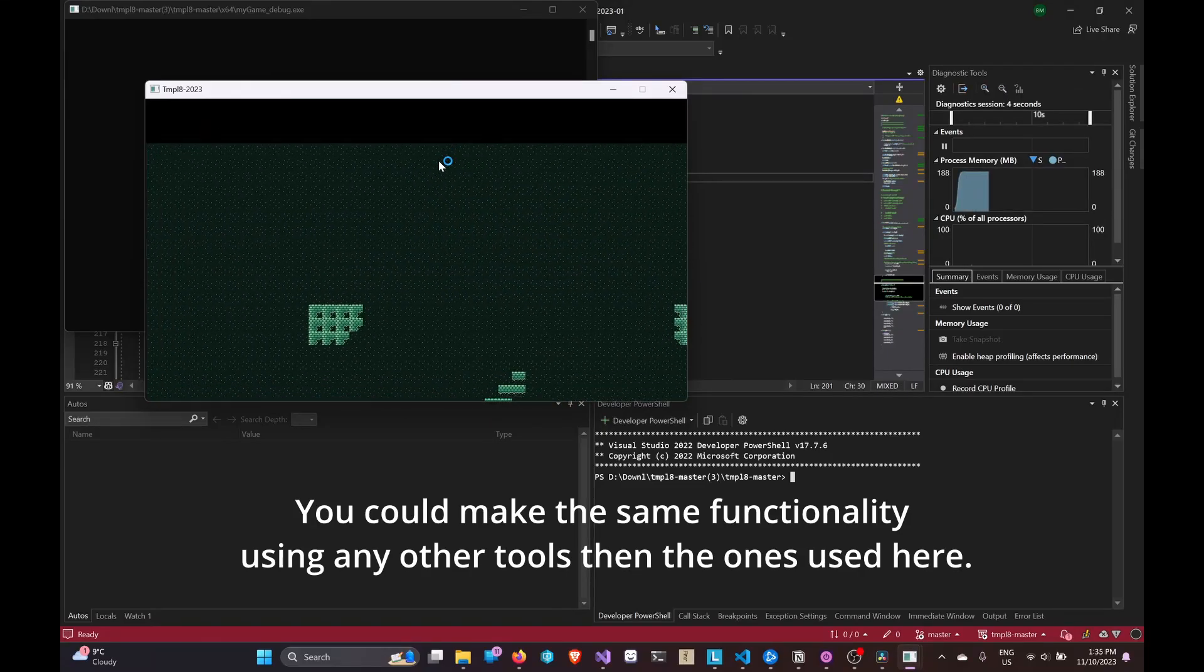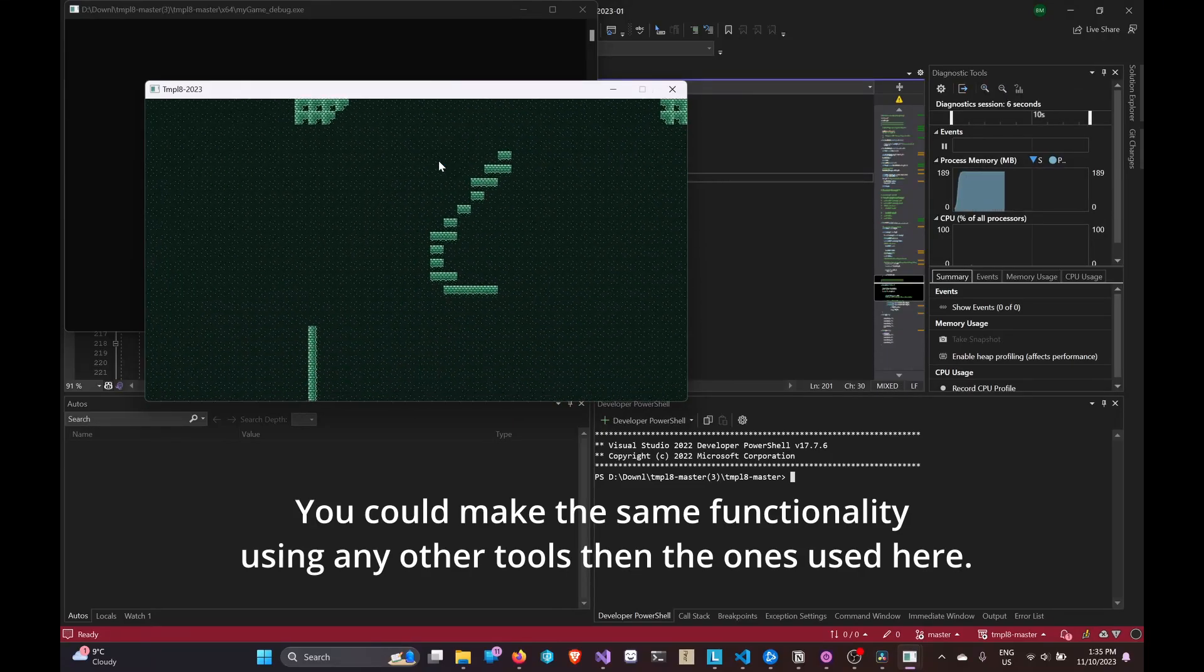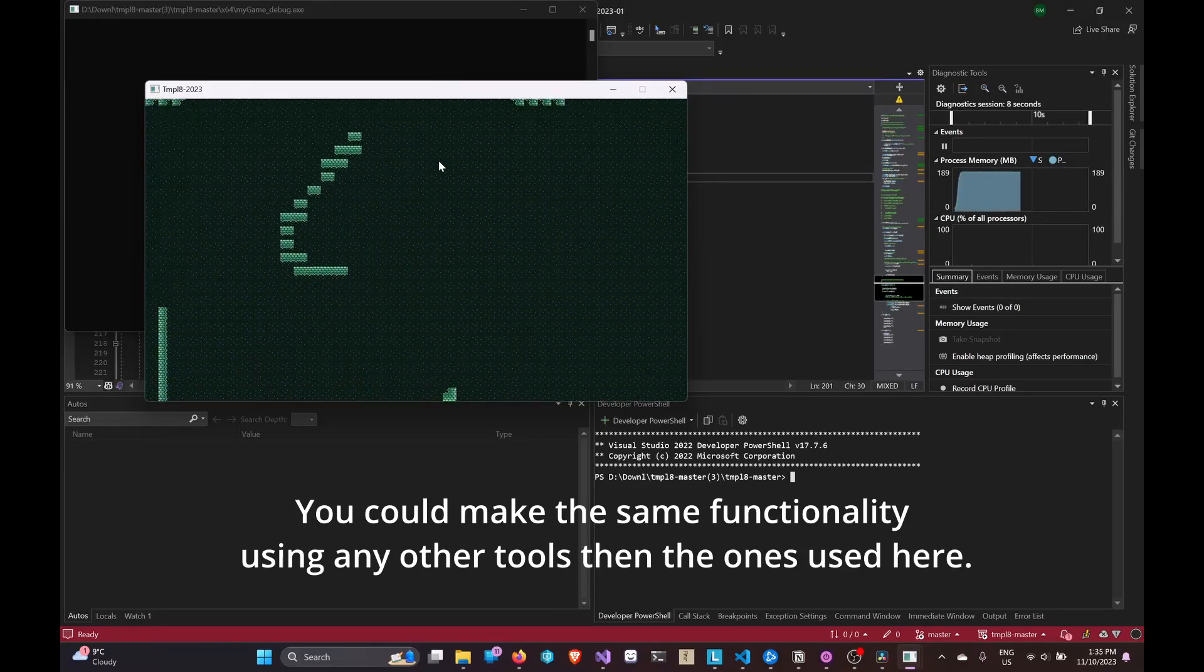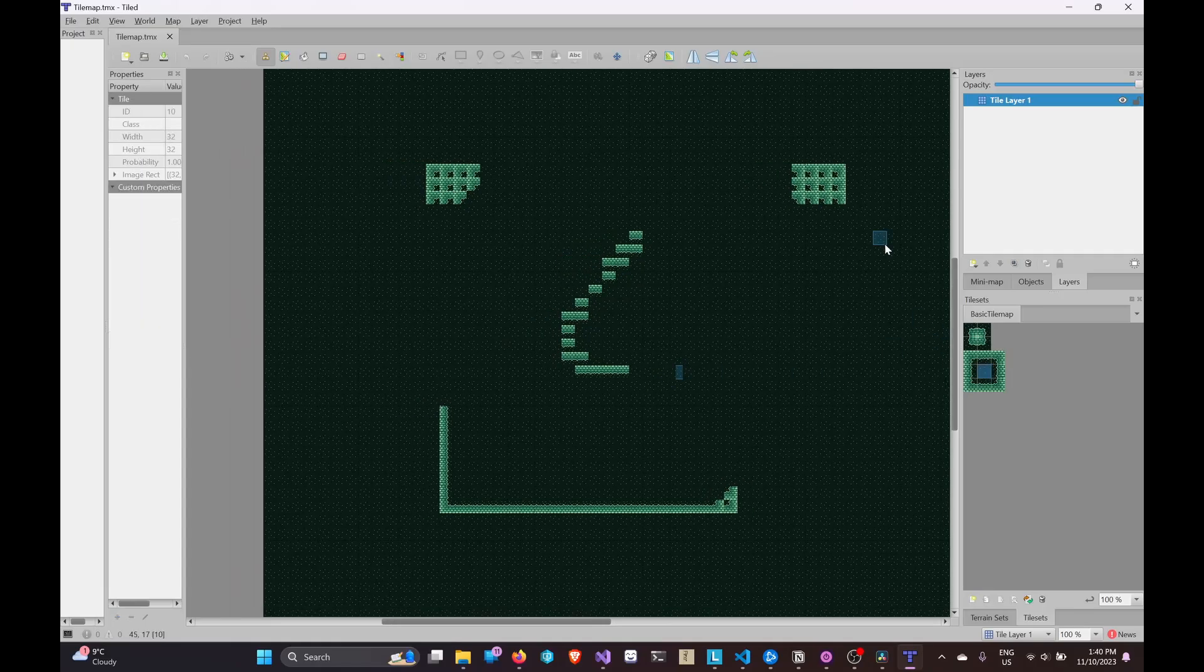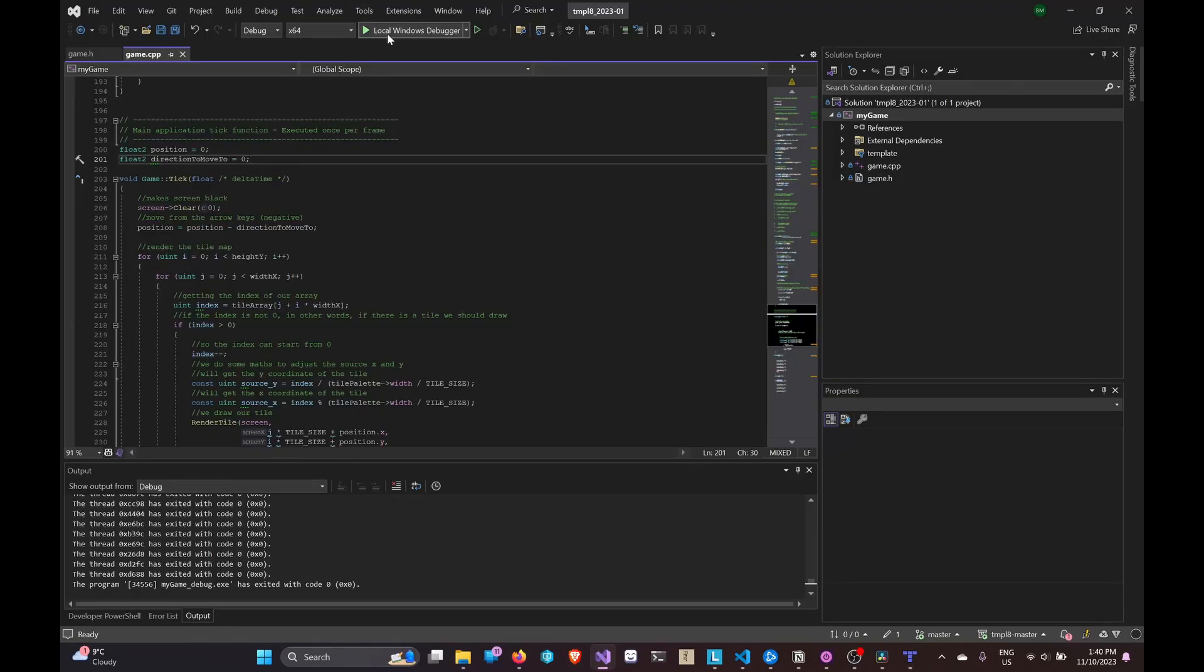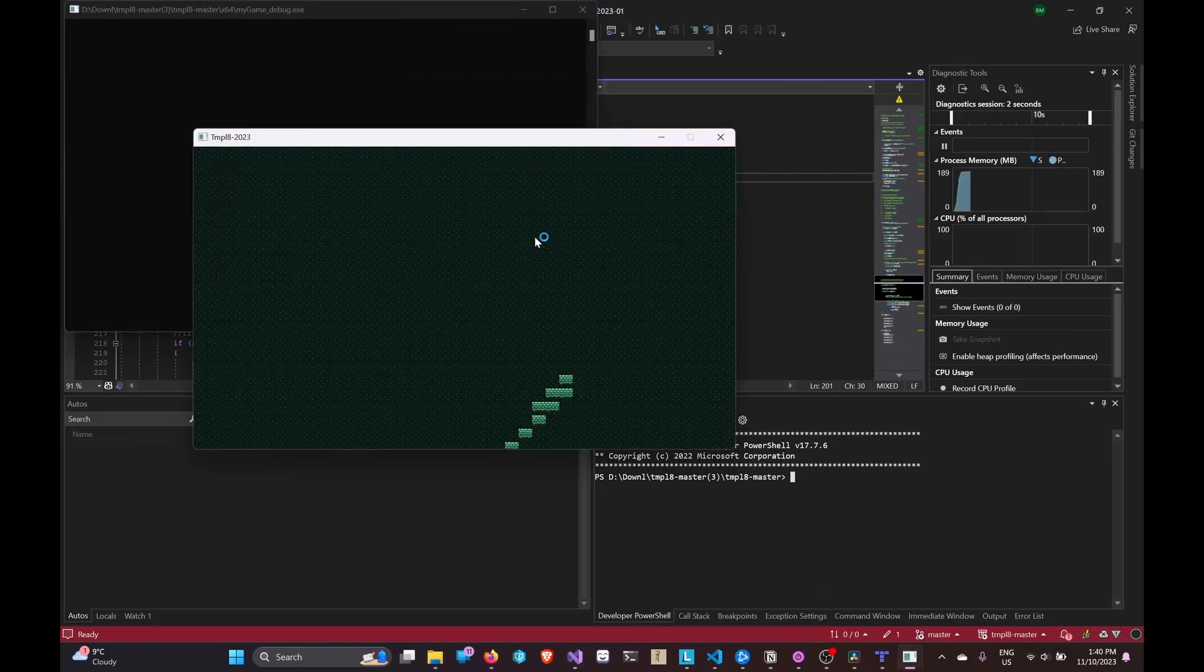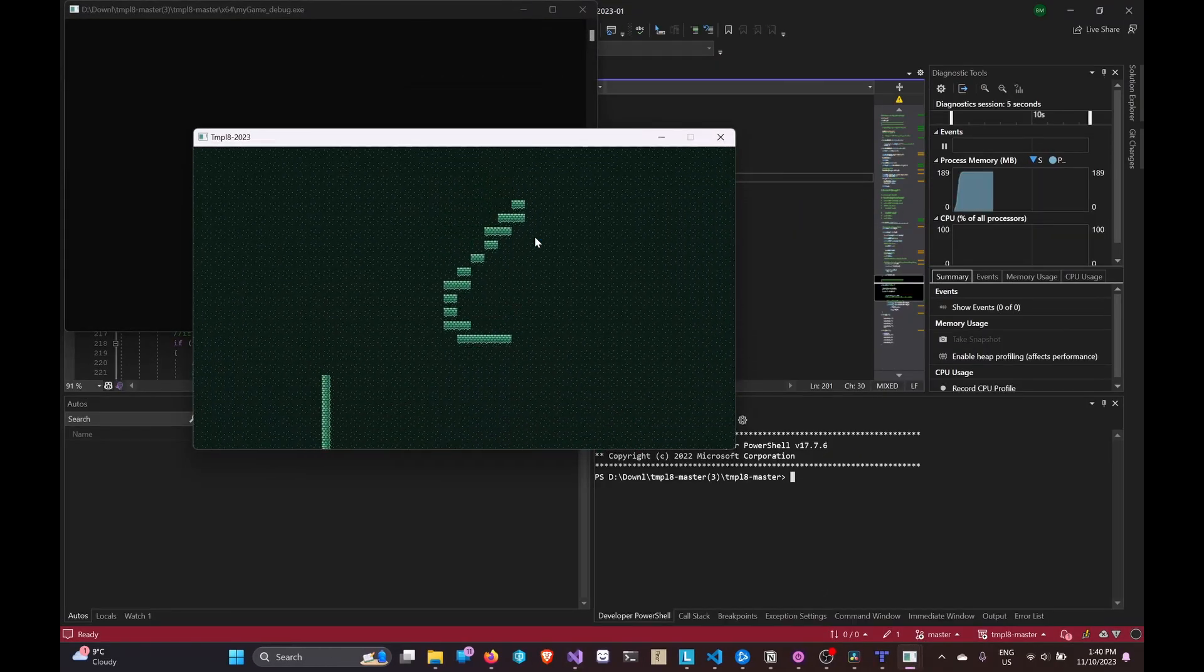By the end of this tutorial you are going to have a low-level implementation of a scrolling tilemap, as well as a method to do CSV parsing in order to edit it using Tiled.